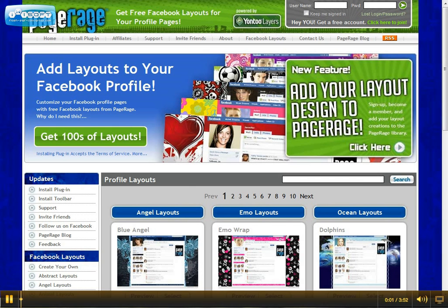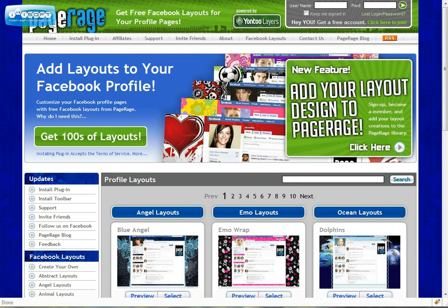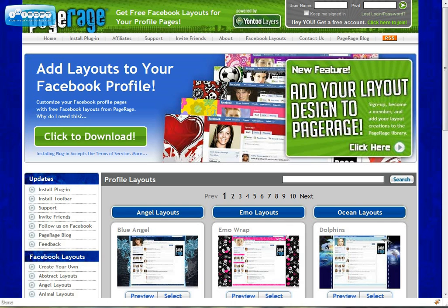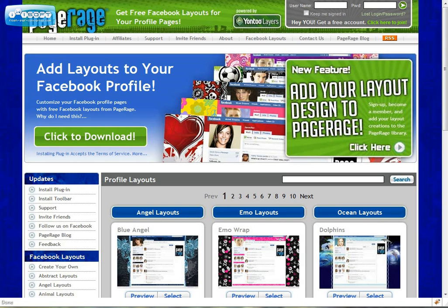Hi and welcome to the official PageRage video tutorial. Today we will be introducing the new PageRage user login feature and how you can go about creating layouts for the PageRage public gallery.